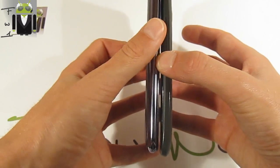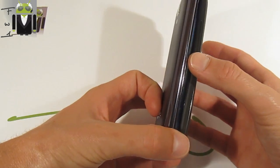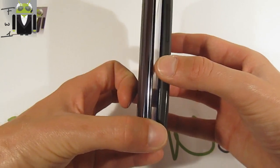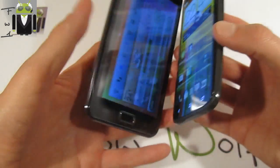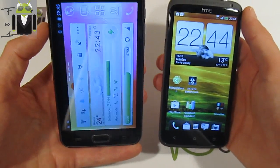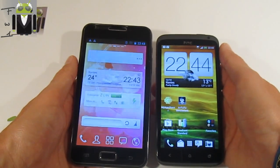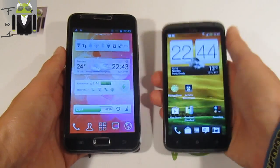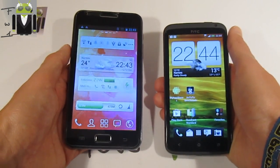About the thickness, the Galaxy Note is 9.65mm and the One X is 8.9 millimeters. The One X is also the lightest at 130 grams, while the Galaxy Note is 178 grams.